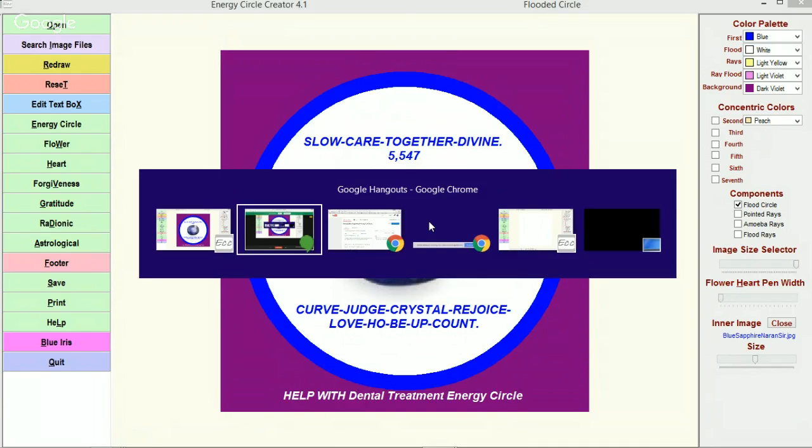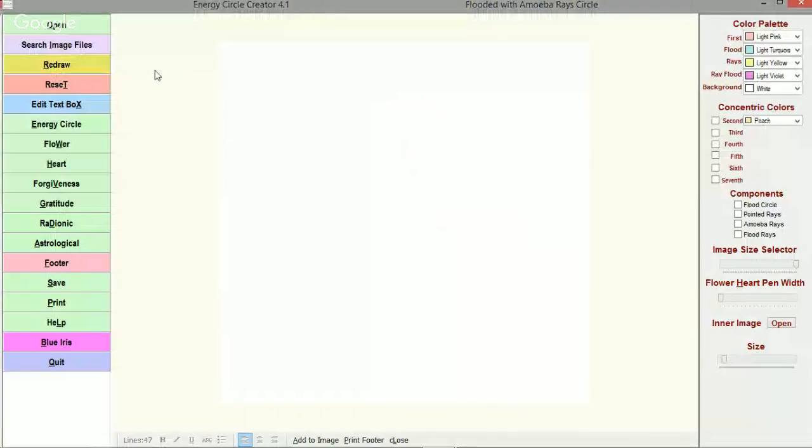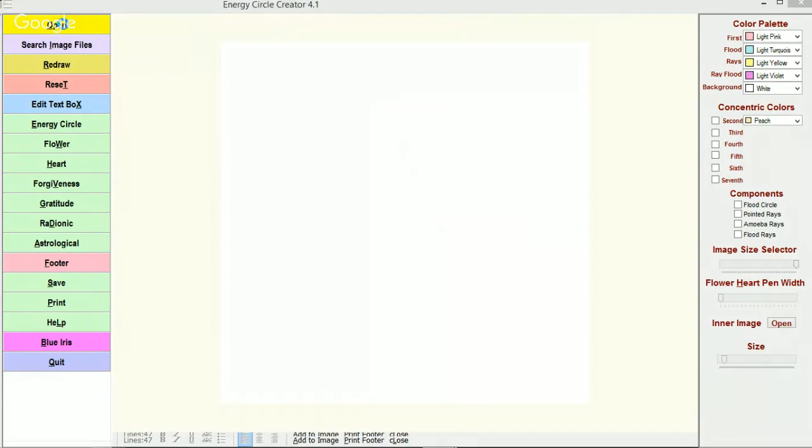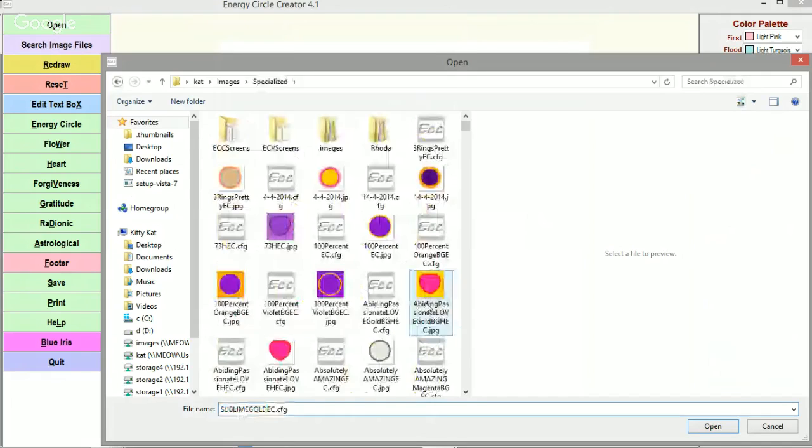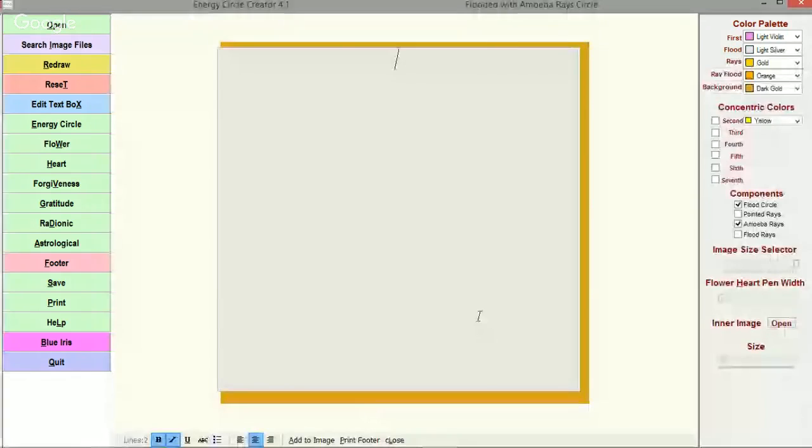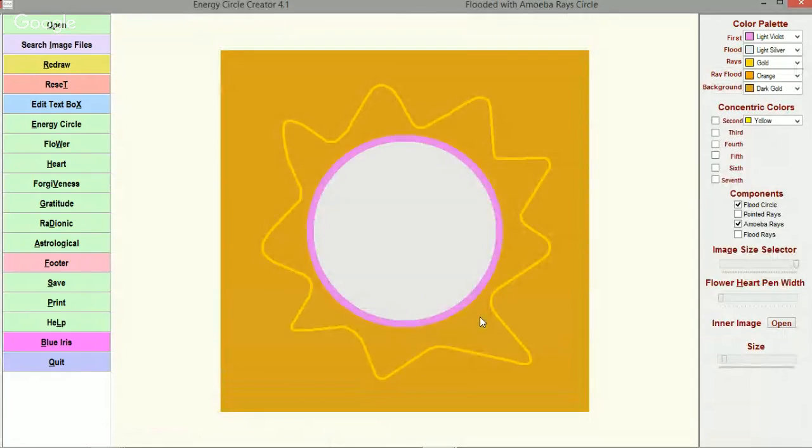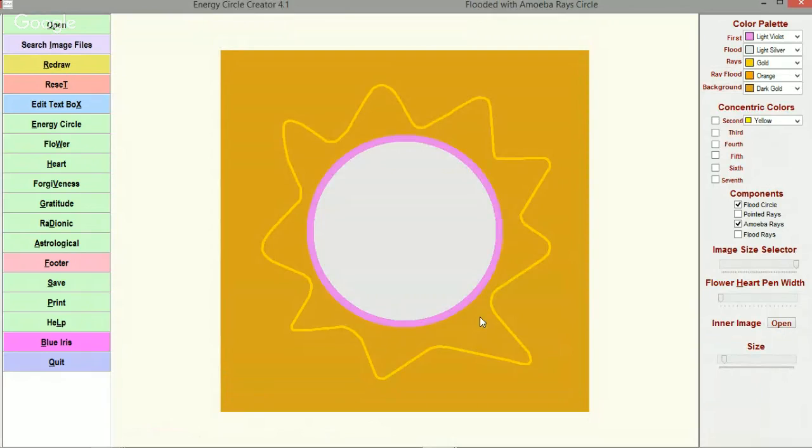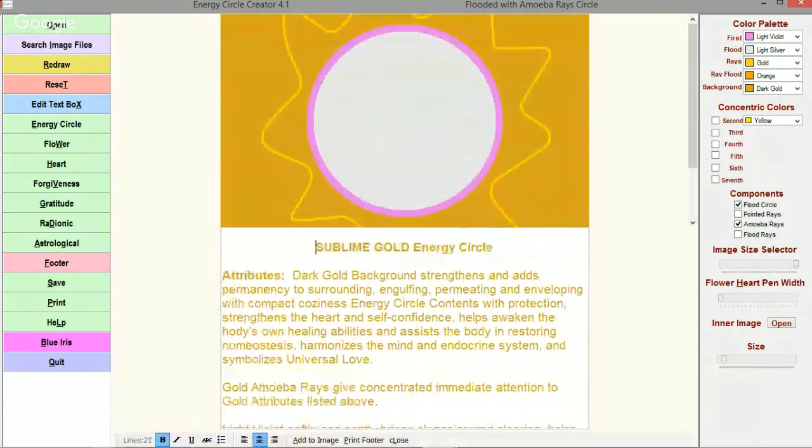So what I'm going to do is flip over into another copy of the Energy Circle Creator and open the energy circle that this person wanted to have information inserted into. So here we have the energy circle, it's the Sublime Gold format.